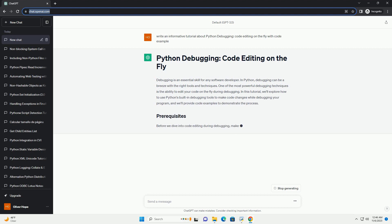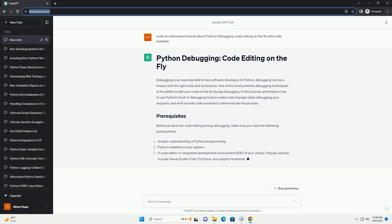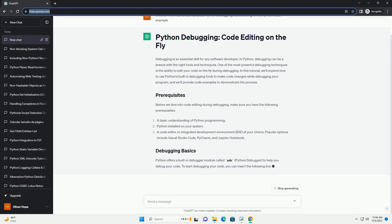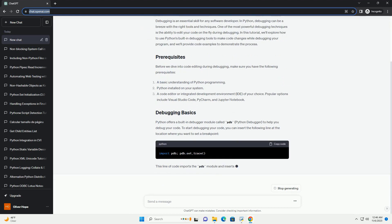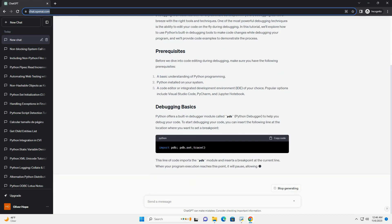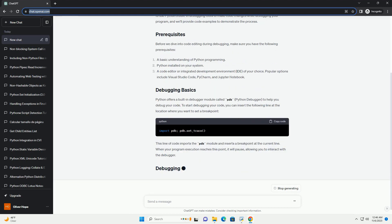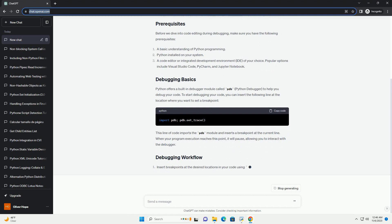In this tutorial, we'll explore how to use Python's built-in debugging tools to make code changes while debugging your program, and we'll provide code examples to demonstrate the process.